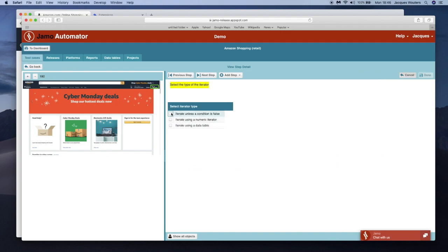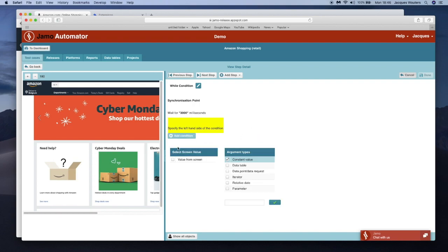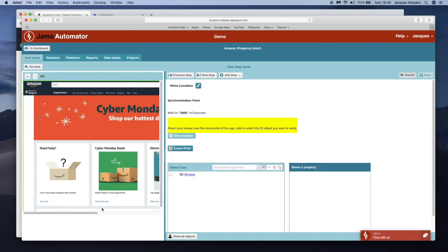I will now select the three steps to open the cart and to delete first item in the cart. I will create by click and point a loop that repeats this action until the cart is empty.